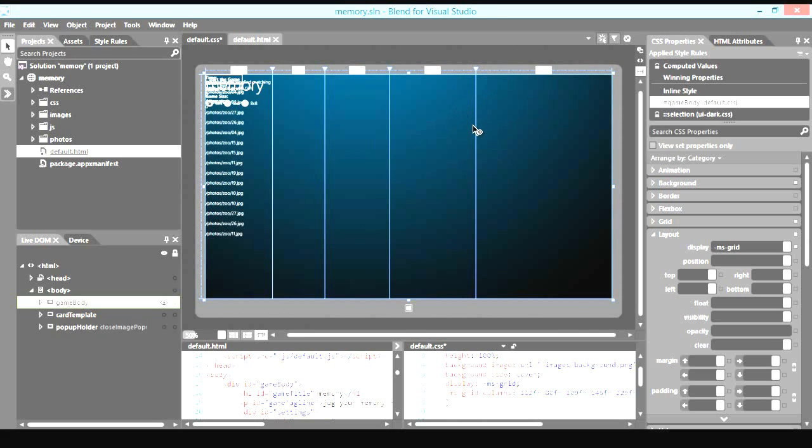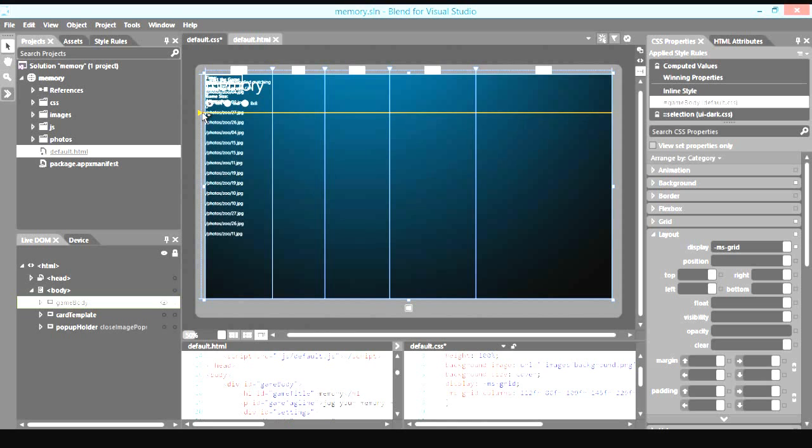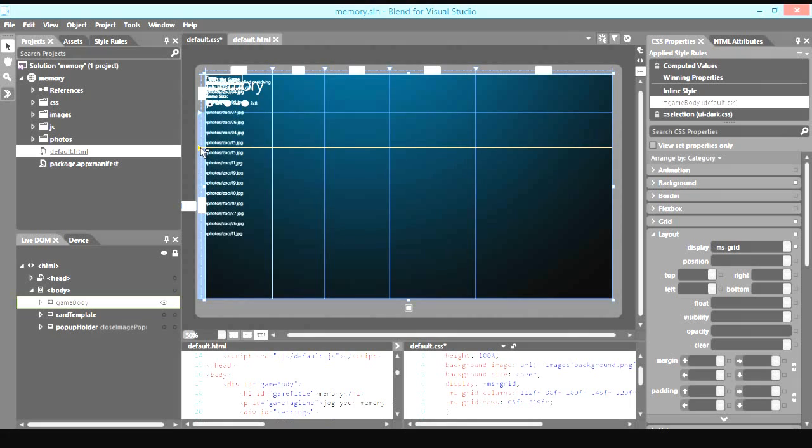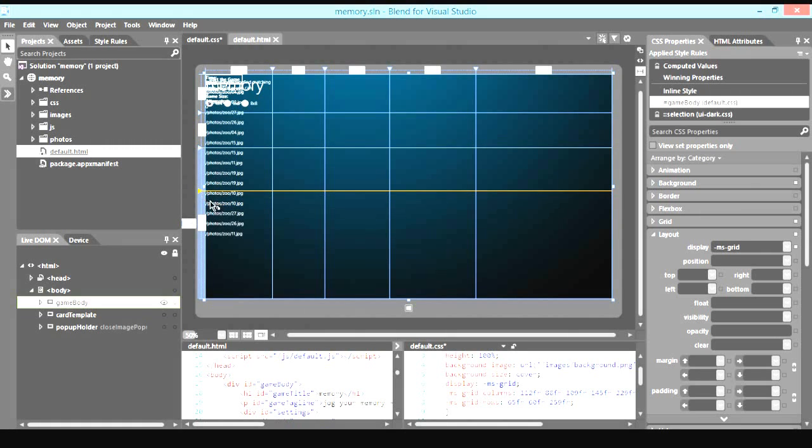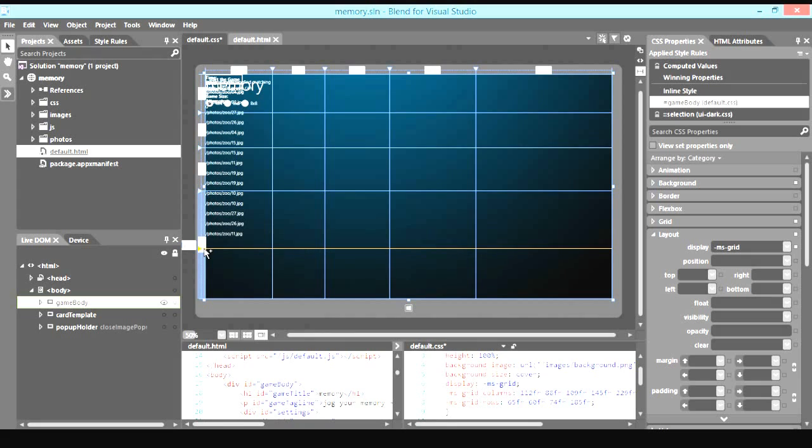So all together, we've created five columns. Now, we need a few rows. Same thing. We used what we called the row adorn. Now, we've created five columns and five rows for this CSS Grid layout.